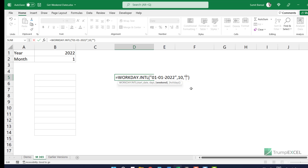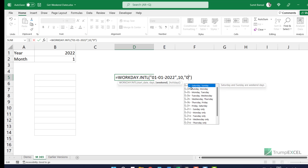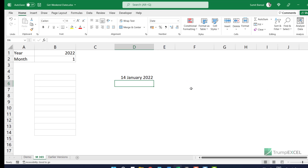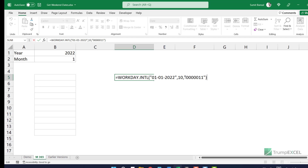You would have to enter seven digits — each digit could be a zero or a one. So if I enter 0000011, which are five working days and then two weekend days, and hit Enter, it gives me the same date as before because I've said Saturdays and Sundays are non-working.